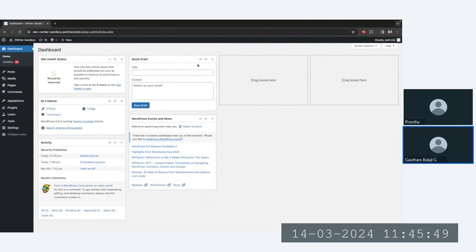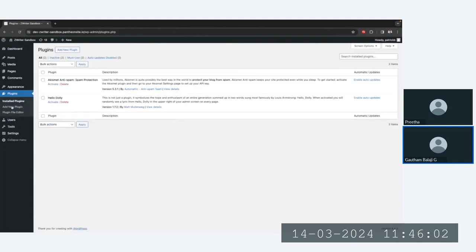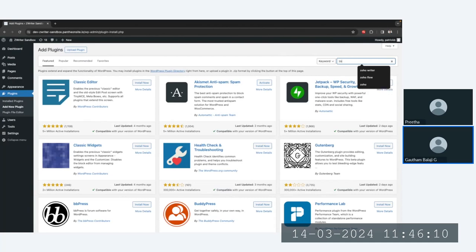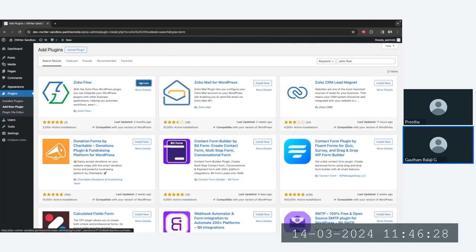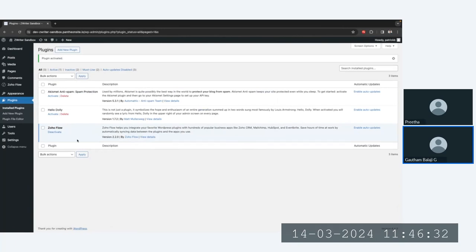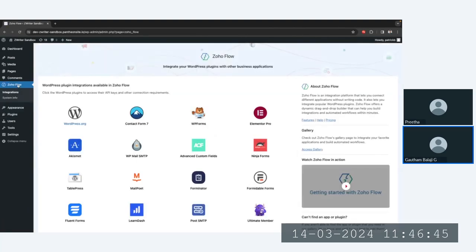Let me show you a complete demo from scratch on how to integrate WordPress and Zoho Writer. I have logged in to WordPress, and this is my self-hosted site. On the left panel, I'll click on Plugins, then click on Add New Plugin, and search for Zoho Flow. As you can see, Zoho Flow is a plugin already available in WordPress — you can just search for it and click Install Now. Once installed, click Activate.